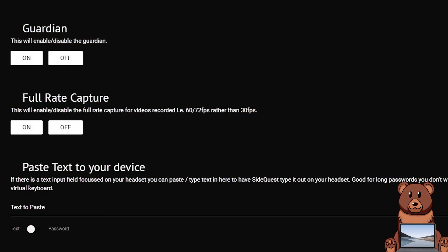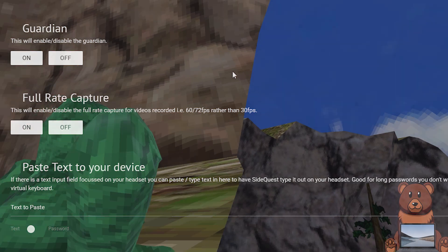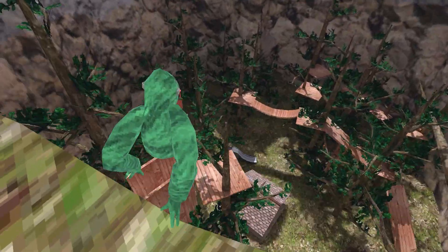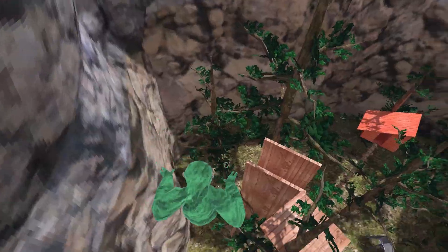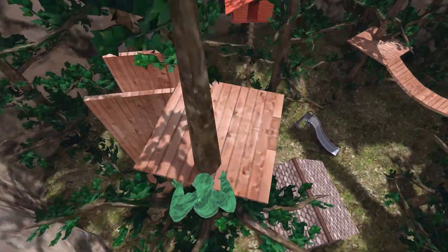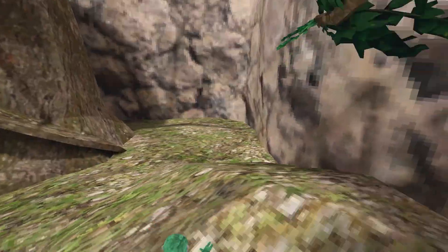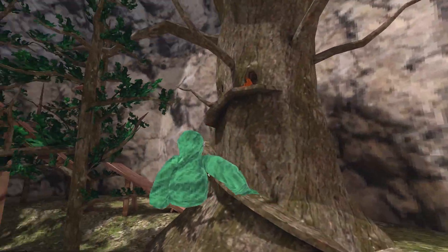Don't worry, if you ever want to turn your guardian back on all you have to do is plug in your headset like we just did and then click the off button under Guardian. If initially you're not getting the change that you want, either your guardian's not coming back on or your guardian didn't toggle off, try restarting your headset as sometimes that will fix it.